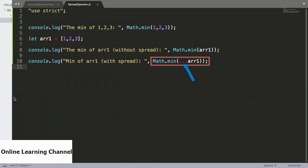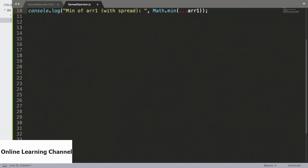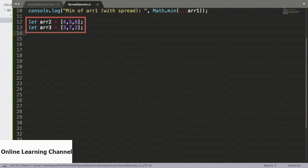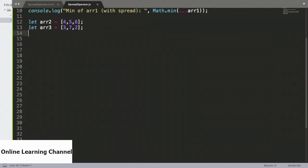So this spread syntax is useful not just to pass along the constituents of an array as a collection of parameters to a function, but it has other implications when performing array operations as well. We will see that in just a little bit. But for now, we continue exploring the use of spread syntax when passing along arrays as arguments to functions. We will define a couple of other arrays — arrays 2 and 3, each containing 3 elements — and now invoke Math.min passing along 2 of these arrays as arguments, noting the use of the spread syntax.